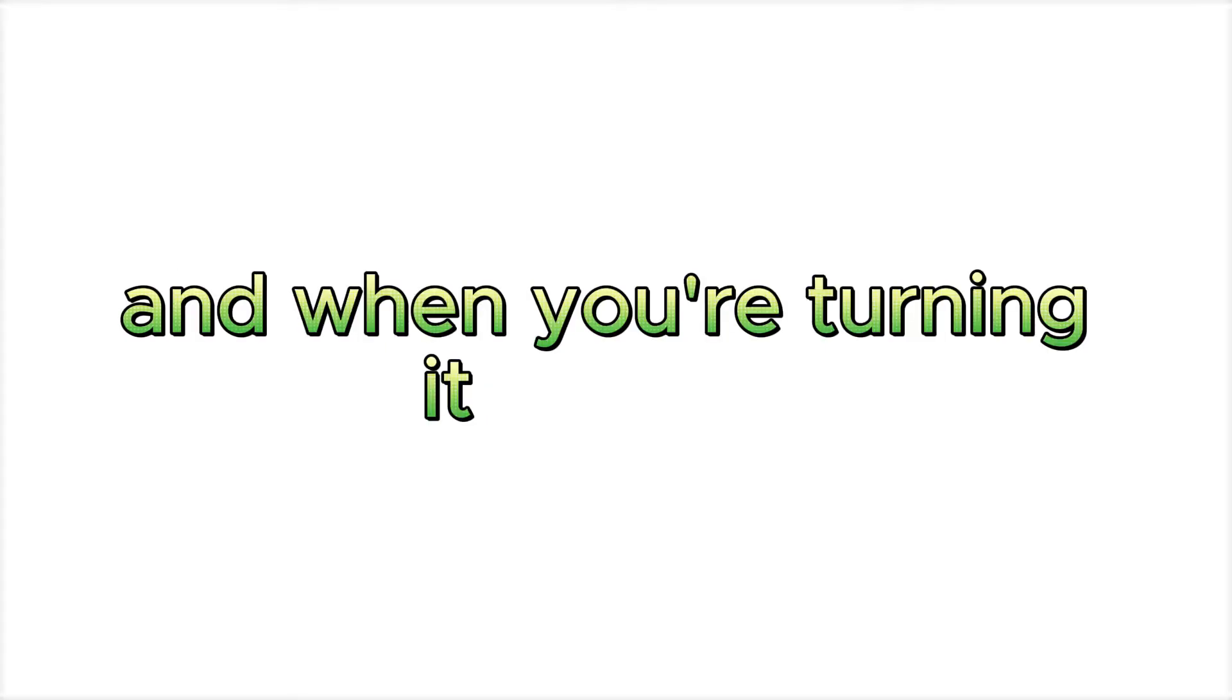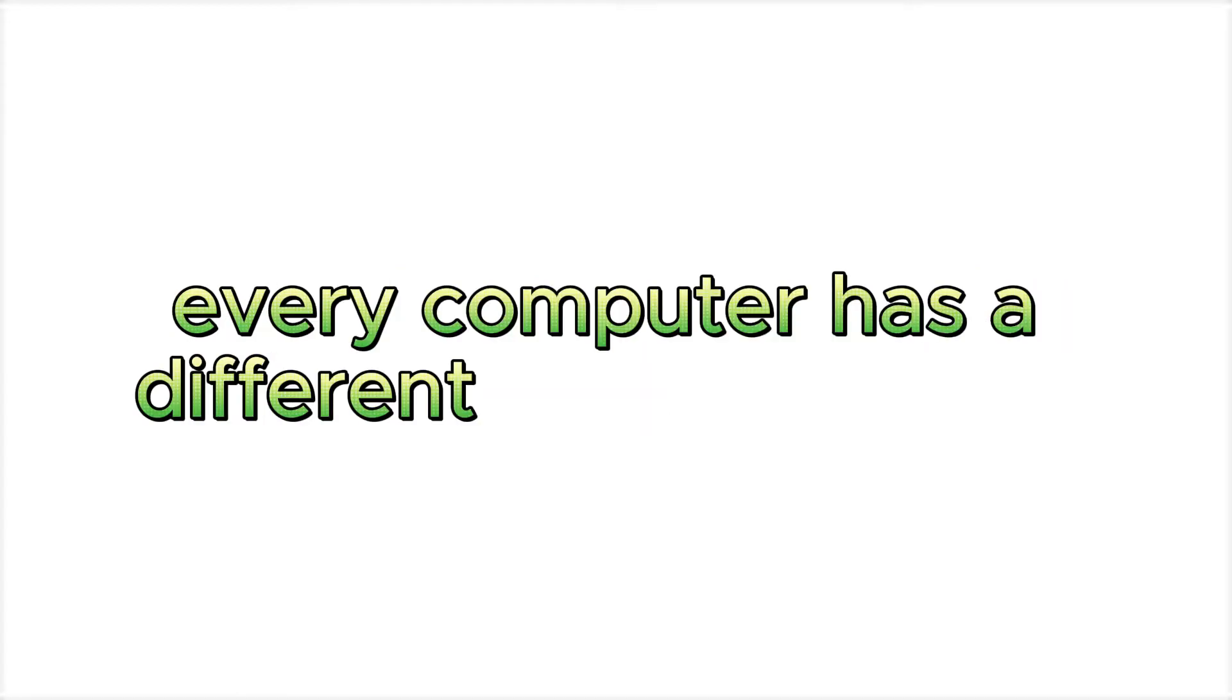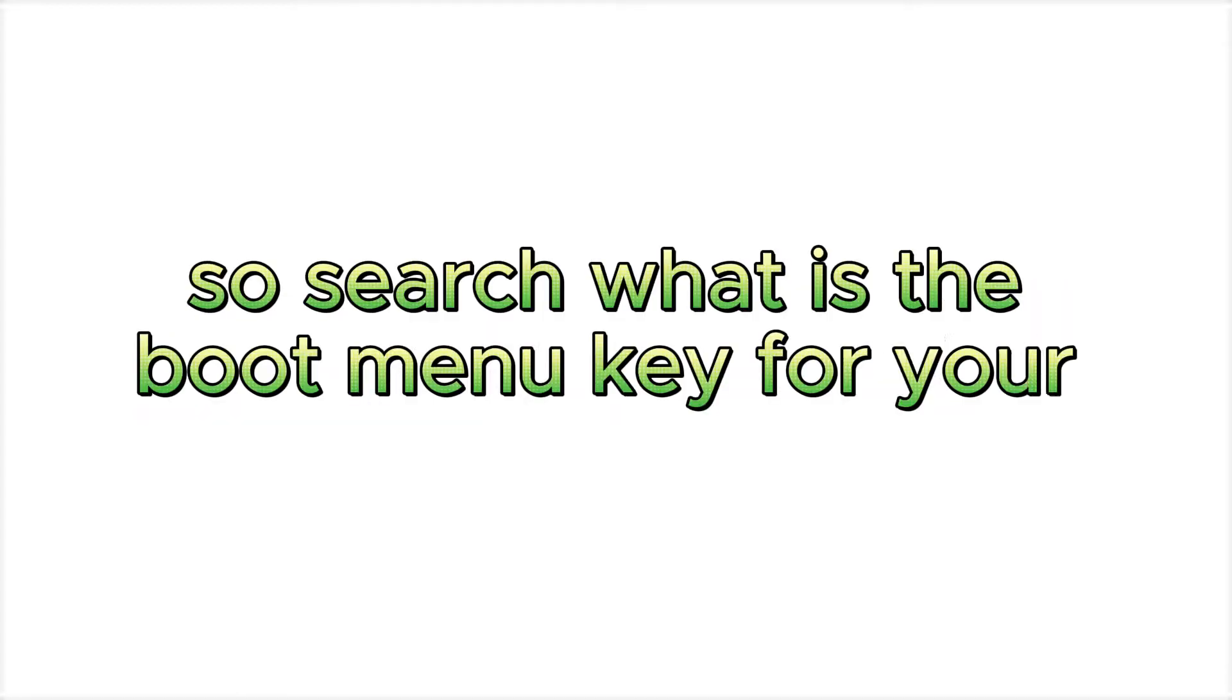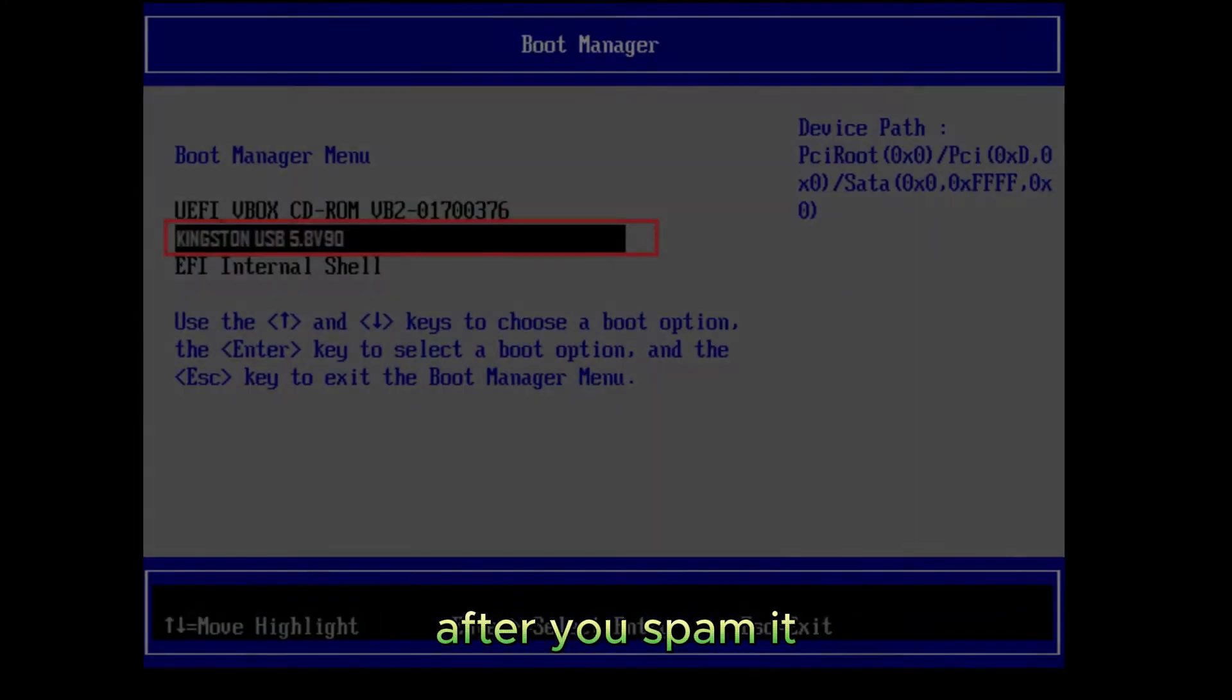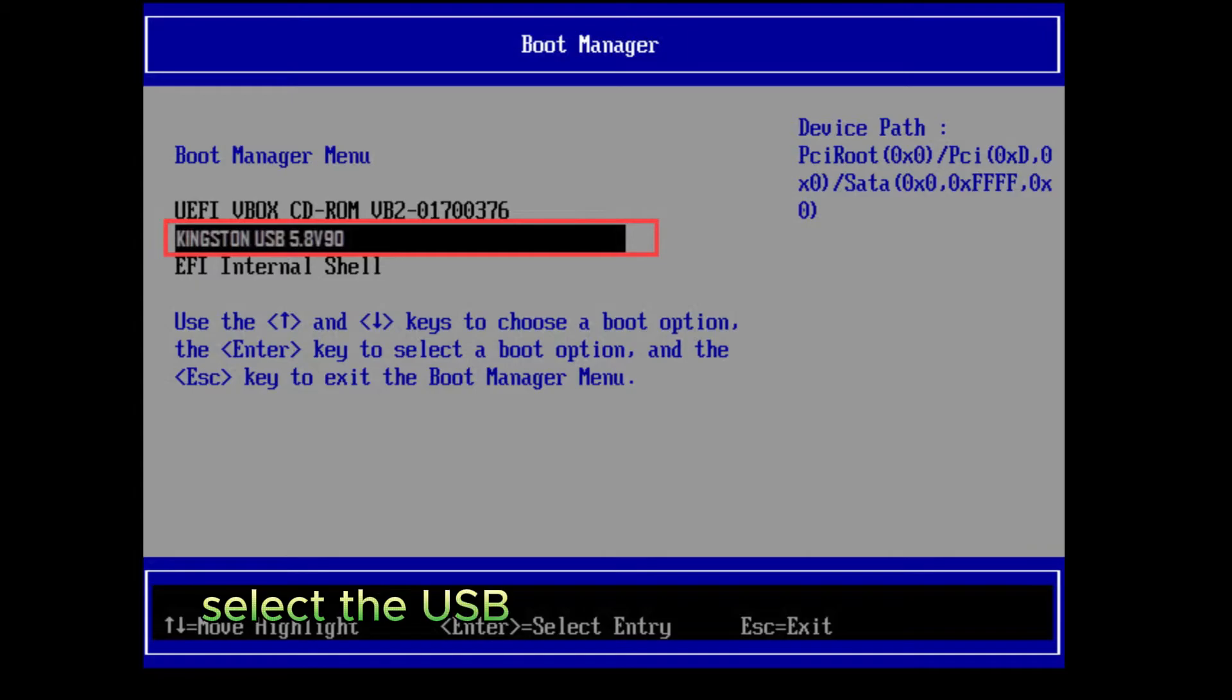After this, power off your device. And when you're turning it back on, spam the boot menu key multiple times. Every computer has a different boot menu key, so search what is the boot menu key for your PC. After you spam it, you should see a menu that looks like this. From here, select the USB which you use to install Windows 11.